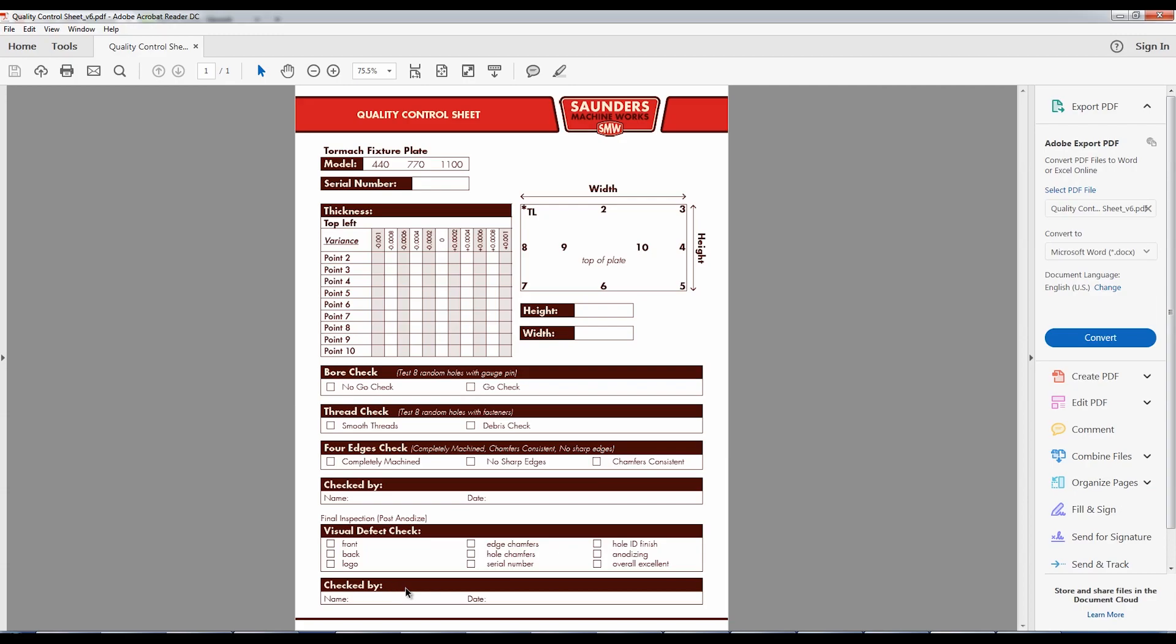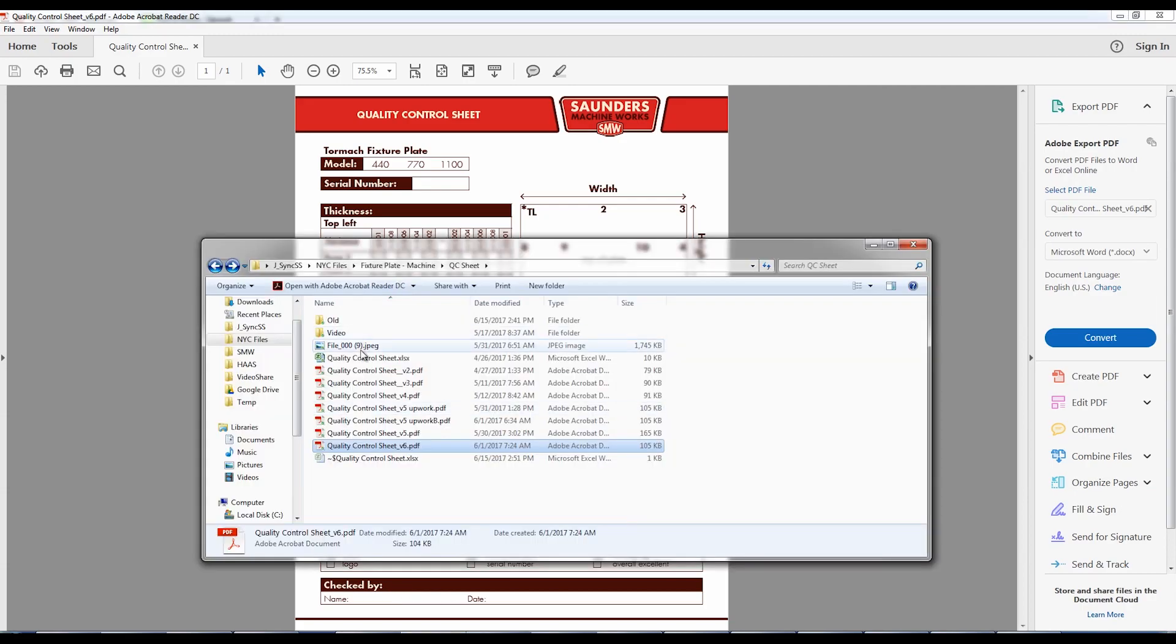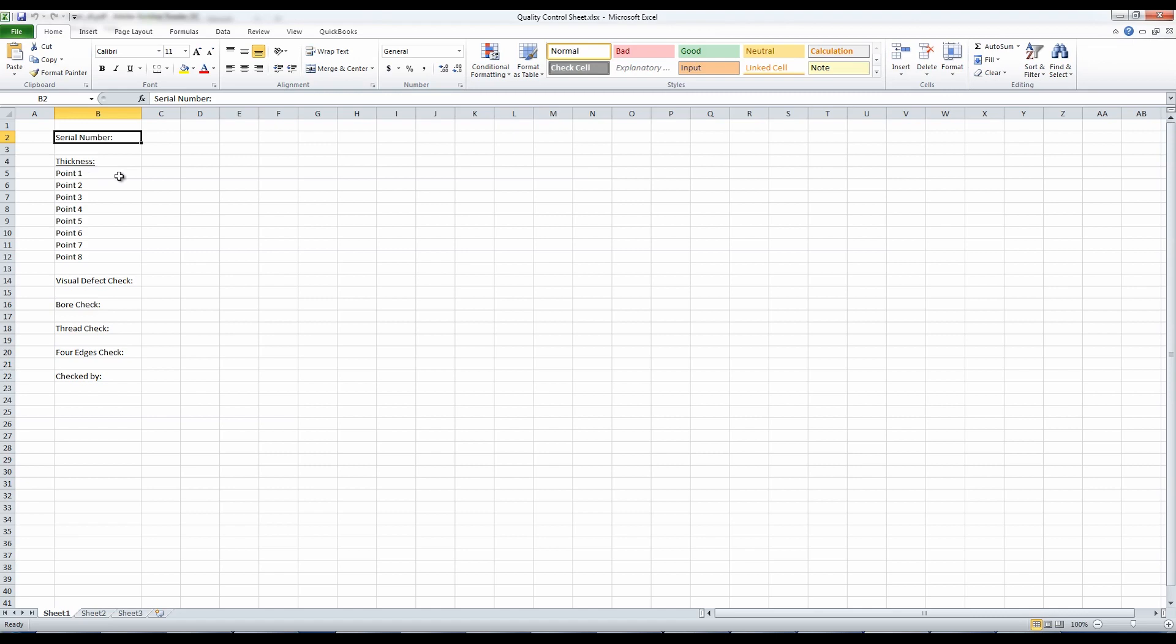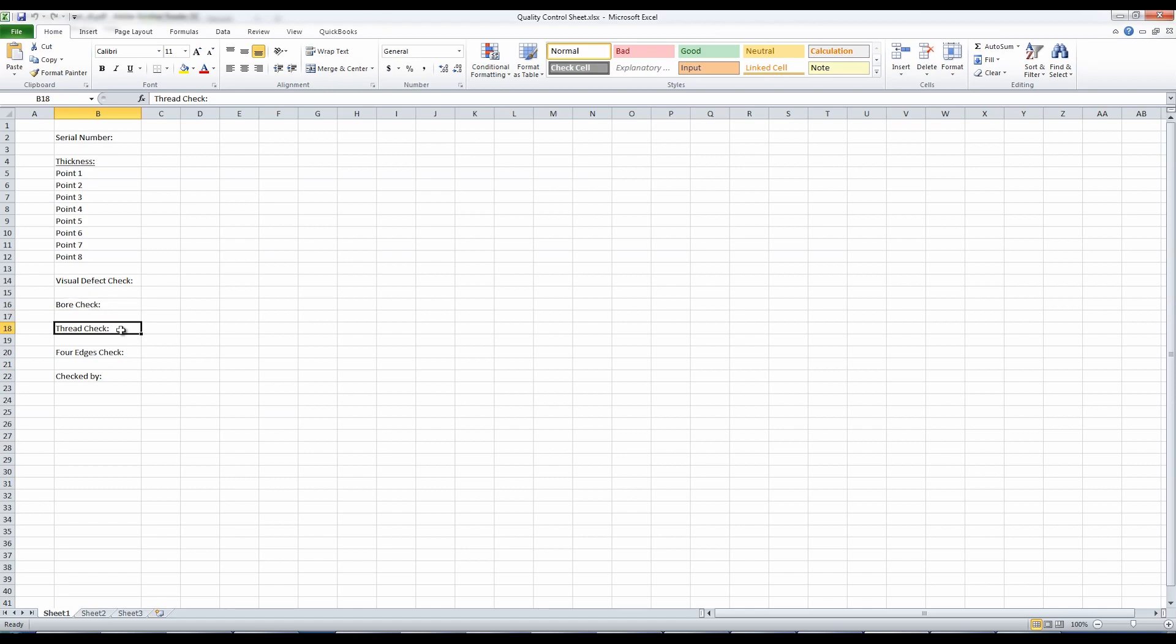Ready for version one? This is version one. You got to start somewhere. I knew we were going to put serial numbers on the plates. We didn't actually for the first few of them, but I wanted to serialize them because you need to document this process and build this database. I knew I wanted to measure thickness along certain points and check the visual for defects. Let's check the bore diameters. That's obviously very important for the fixture plate. Check the threads.